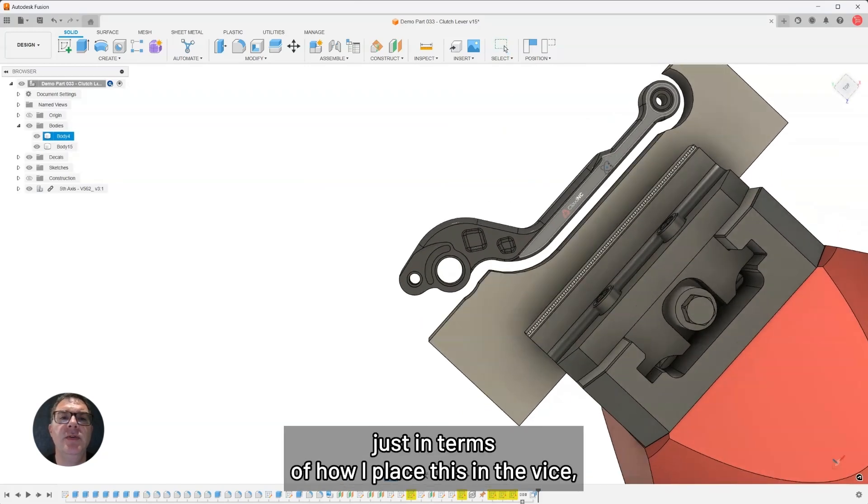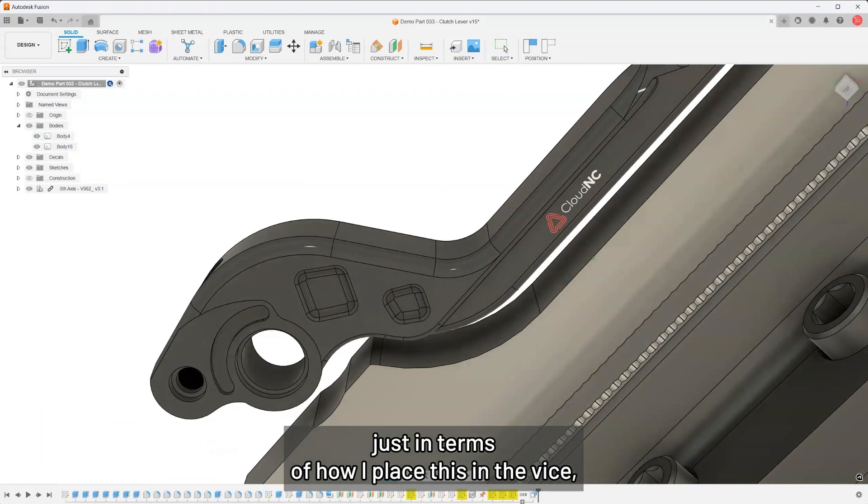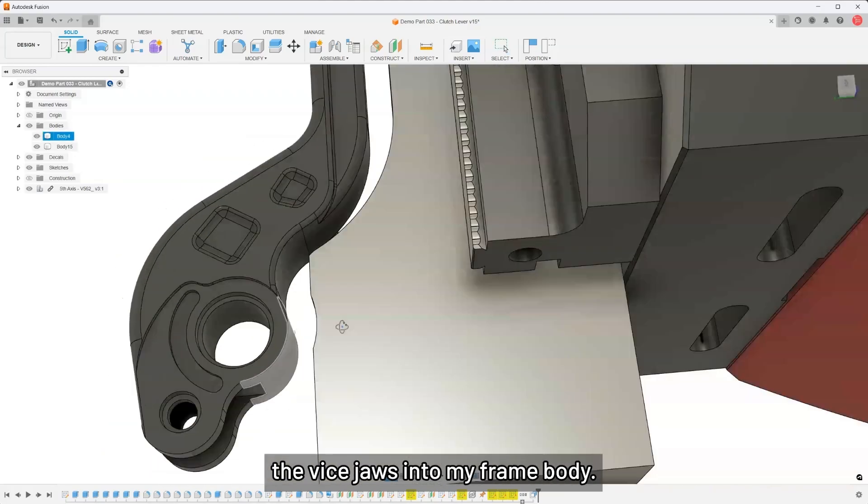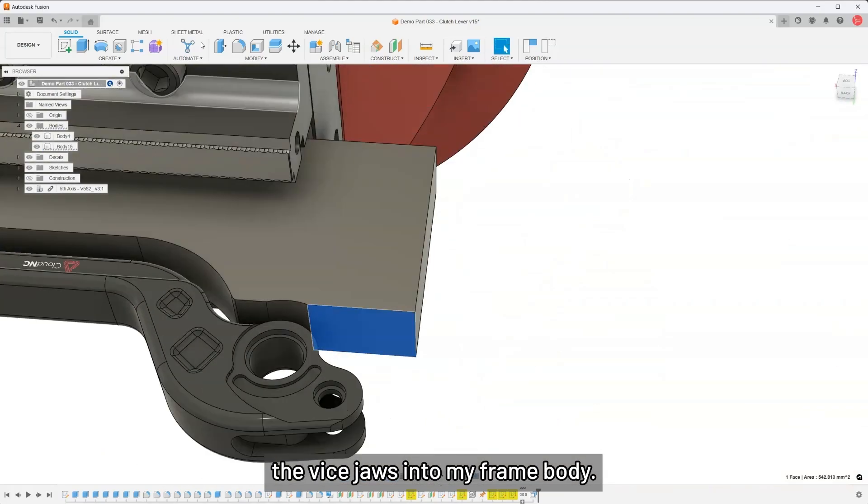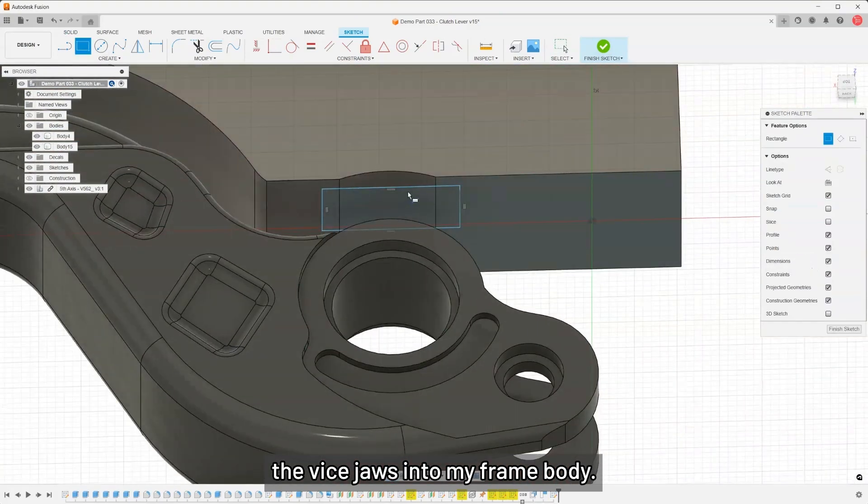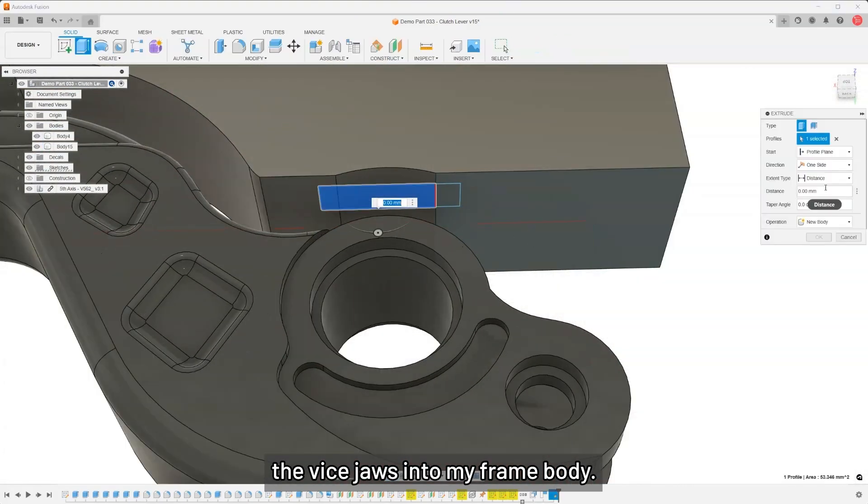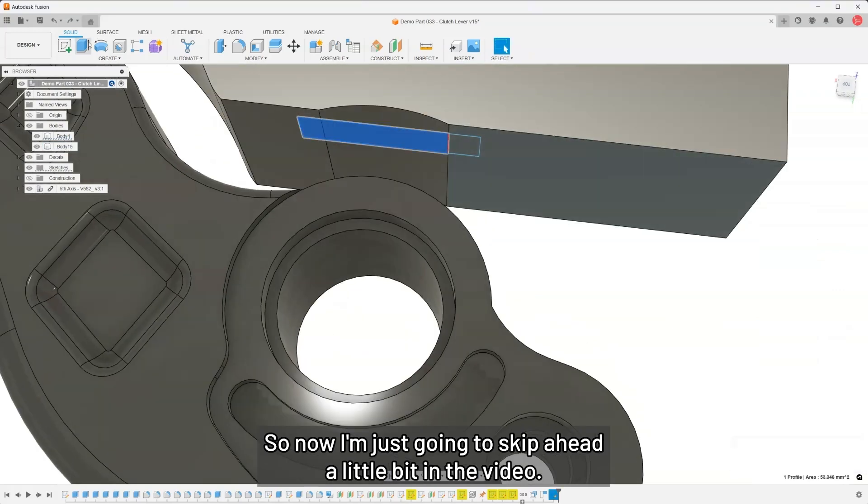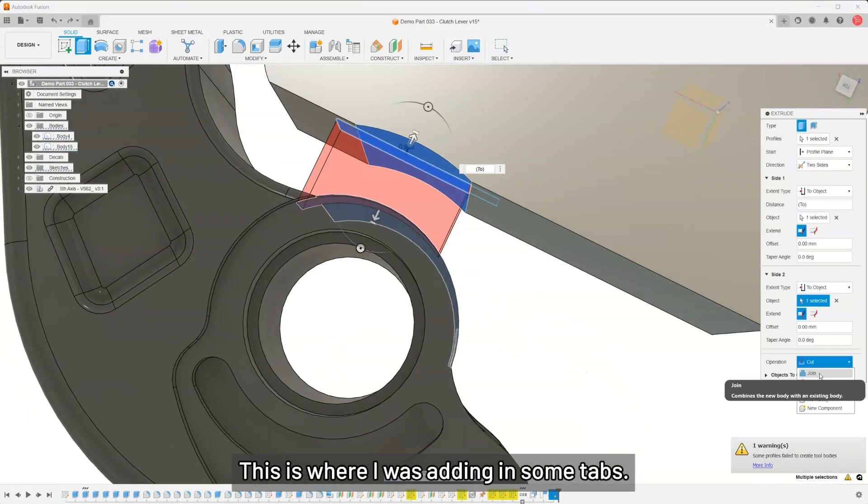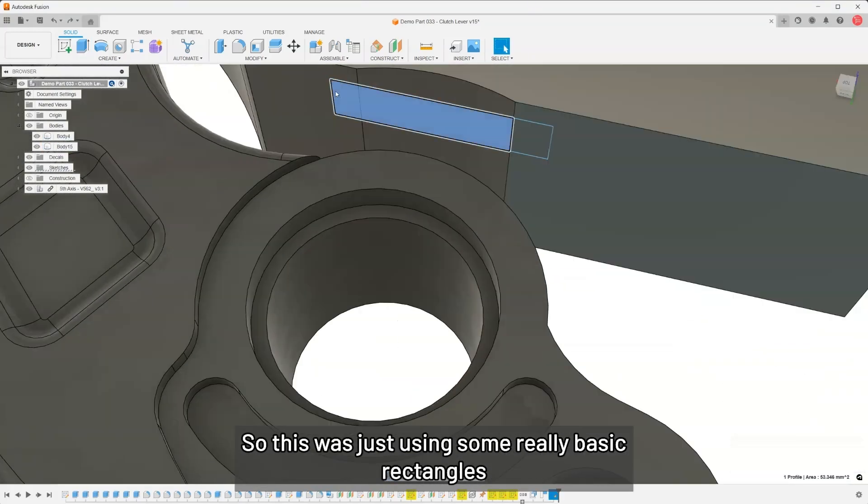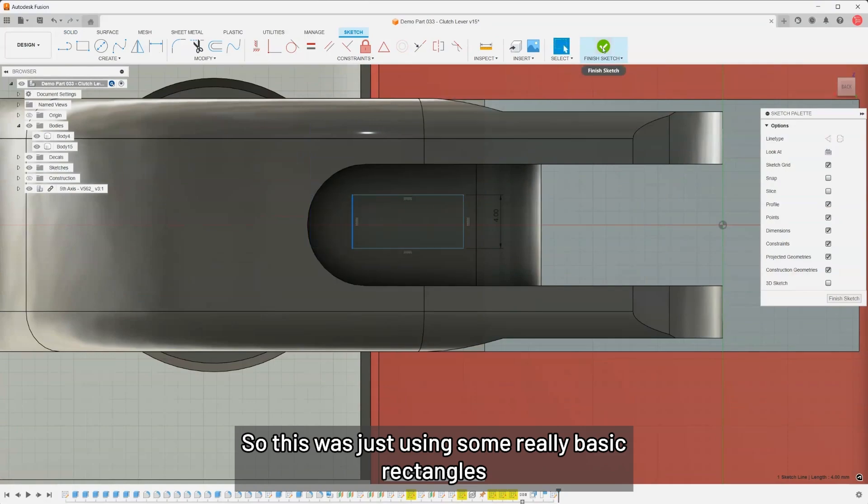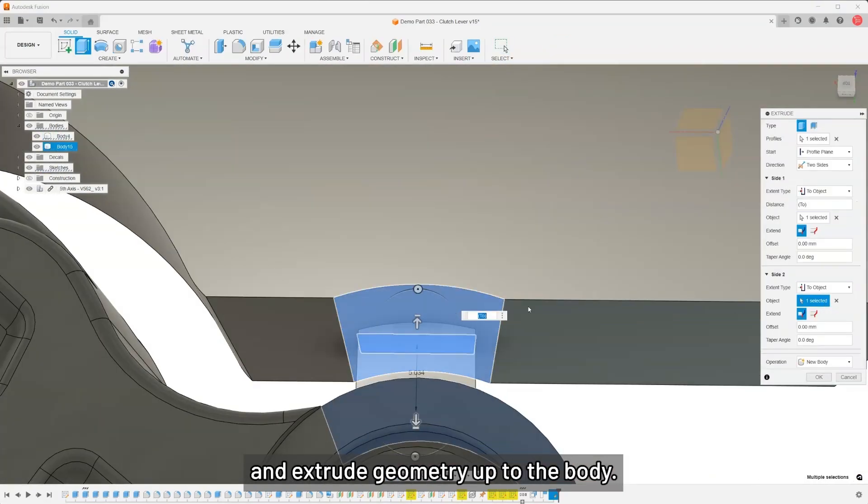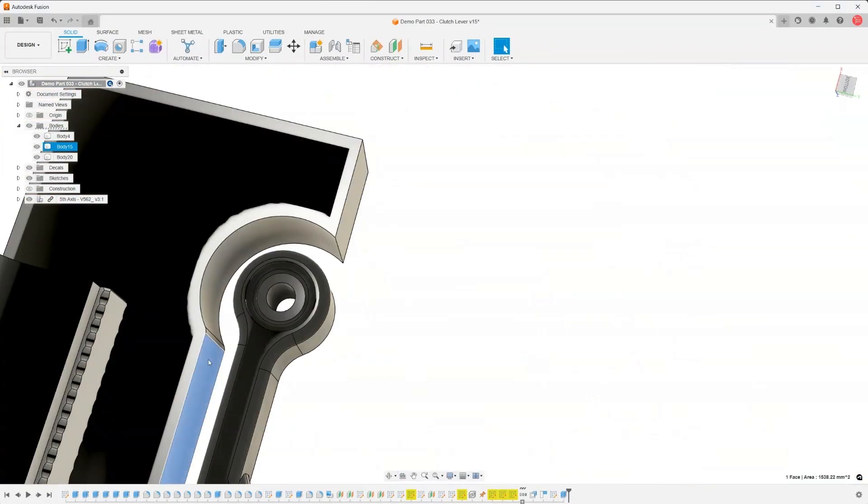Just in terms of how I place this in the vise, I used a tangent joint to position the vise jaws into my frame body. Now I'm just going to skip ahead a little bit in the video. This is where I was adding in some tabs. This was just using some really basic rectangles and extrude geometry up to the body.